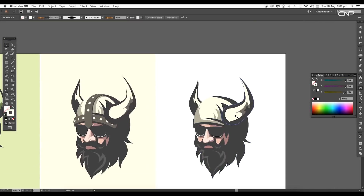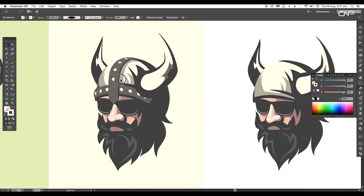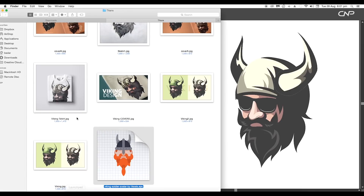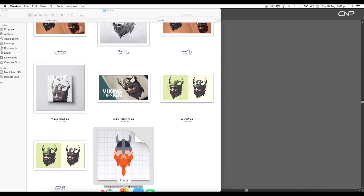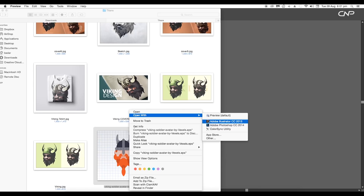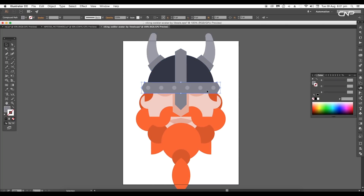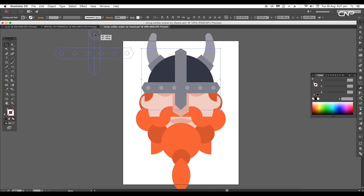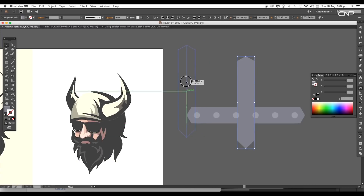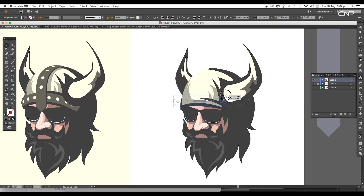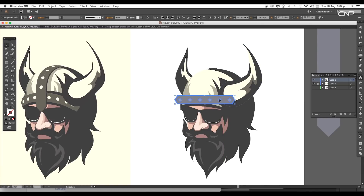Next we're going to be creating the metal plating over the cap. To create this we'll be using vector sources — we'll use this Viking shoulder vector. Open it in Illustrator, ungroup it and select the required shapes, then drag and drop it to our main document. Select the horizontal shape and place it over our design, scaling down the size and placing it just above the forehead.